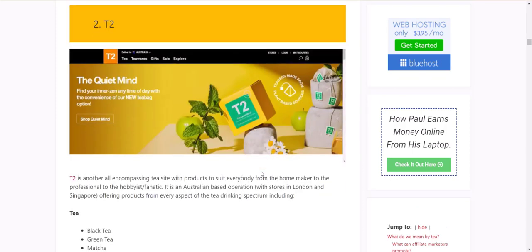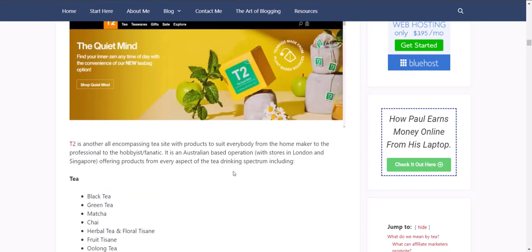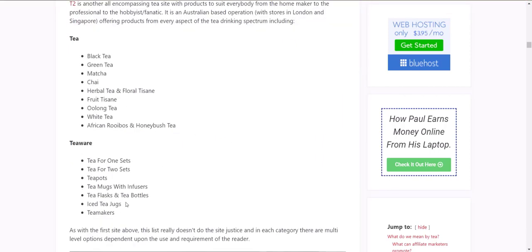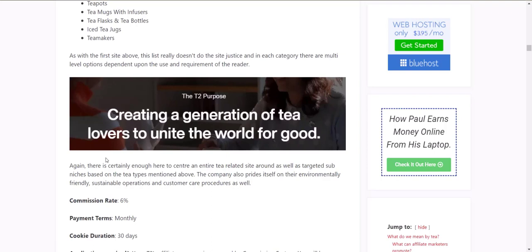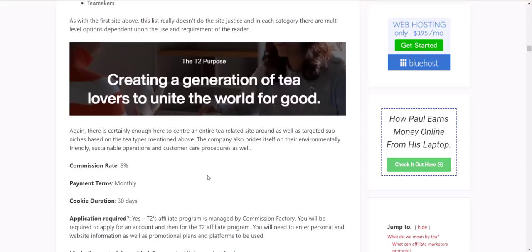Next one is T2 — an Australian brand with tea shops all over the country and in London and Singapore as well. They're great for the hobbyist or the tea fanatic. They have all the different types of tea and tea sets — tea for one, tea for two — and they pride themselves on their environmentally friendly, sustainable operations. So if you're looking for tea areas that work in the environmentally friendly and sustainability space, T2 is a good one. 6% commission, 30-day cookie, and managed by Commission Factory, which is an Australian affiliate marketing network.